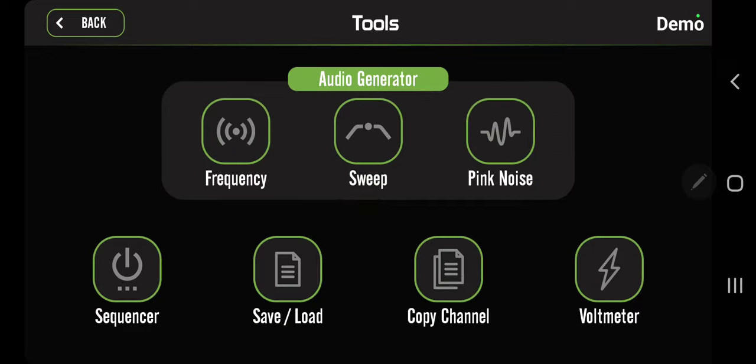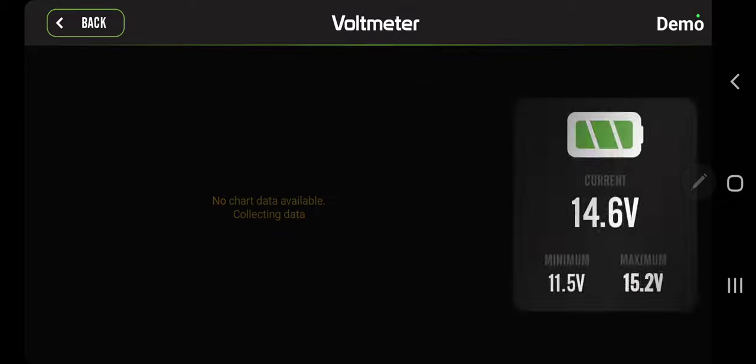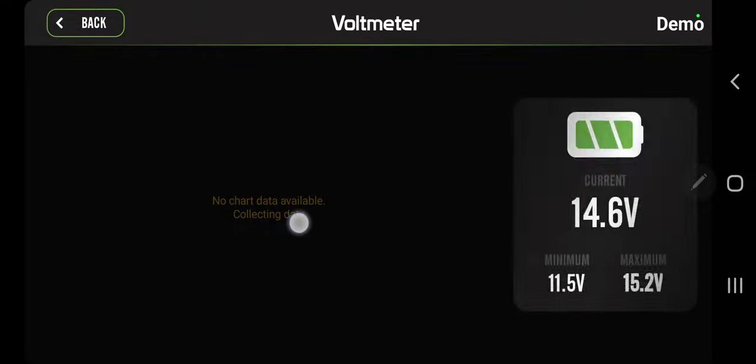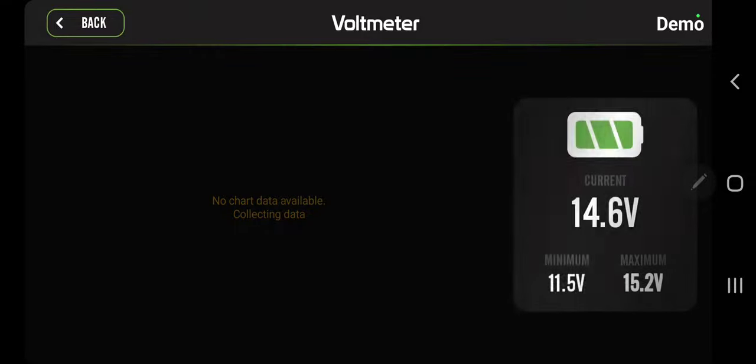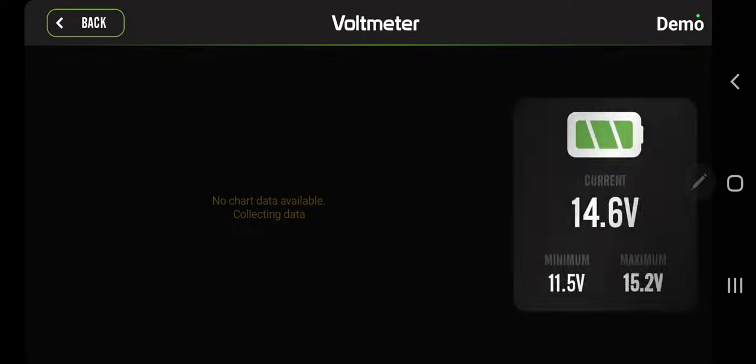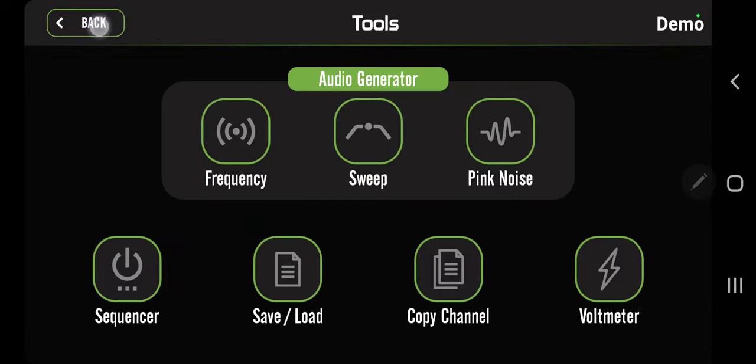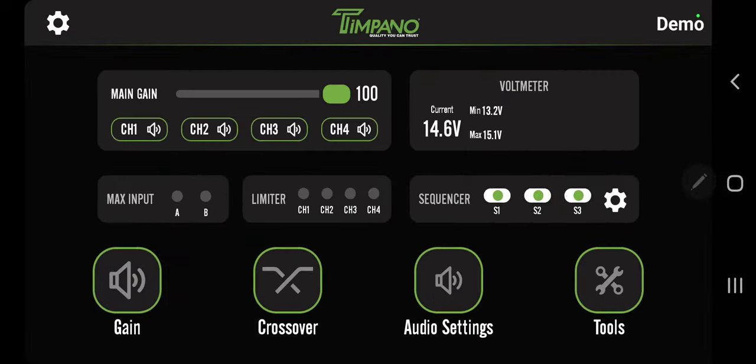The next one is the voltmeter. In demo mode you can't see, but normally there'll be a line here and it moves down when the voltage drops and moves up when the voltage raises. You have again the minimum, maximum, and current voltage. This is a very good tool to watch while you're playing to make sure you're not losing voltage.